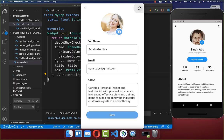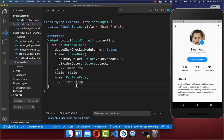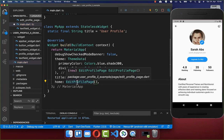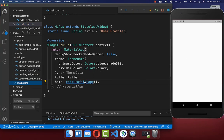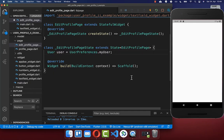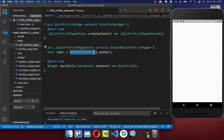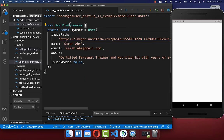Let's get started by replacing our profile page with the editing state of our profile page. We go to our main file and replace it with the editing profile page. Now we can build this edit profile page from scratch. First of all we get our user data from our user preferences, which we created in the last tutorial.